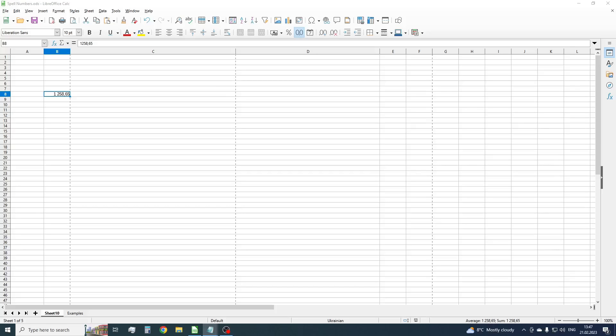So here we have a number and we want to write it in words. But as known, LibreOffice Calc doesn't have a built-in function for this purpose. So we need to create such a function manually using macros.